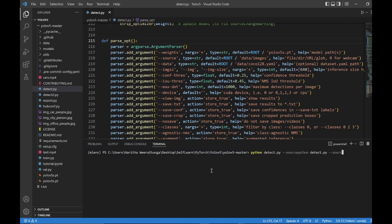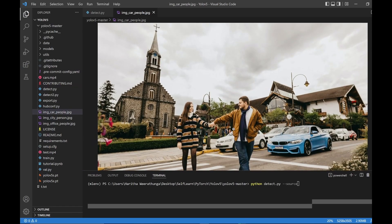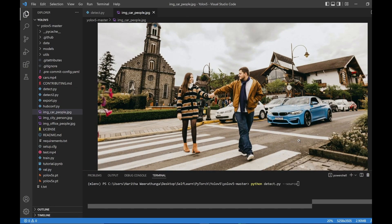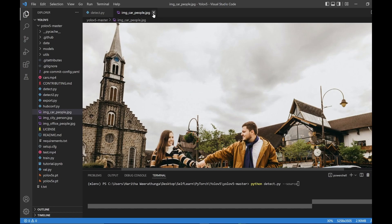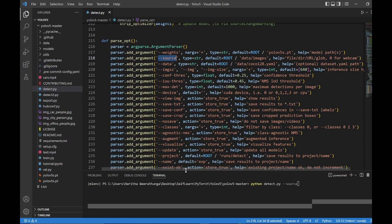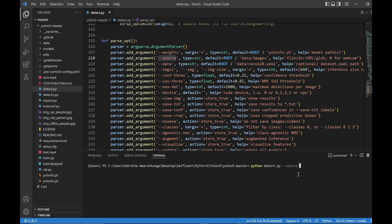This argument is called source. Here is an argument — the first one is called source. We can write the method and add the method. If we have the source, we can select an image. If you want to see the person, you can see the photo. You can see image, car, and people. Then we will pass the source to the image.